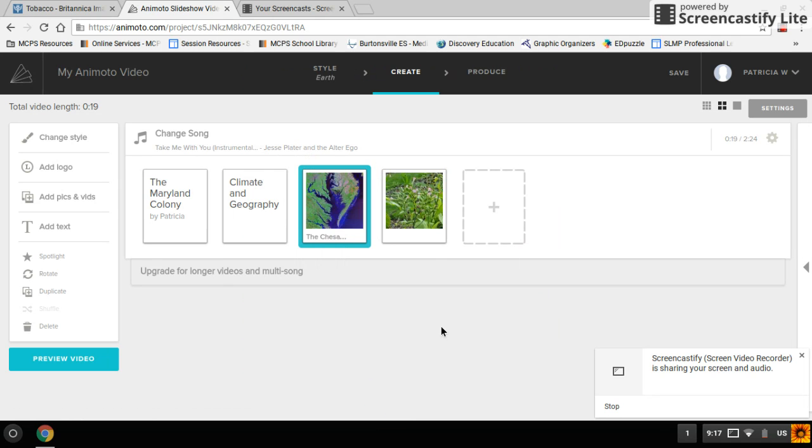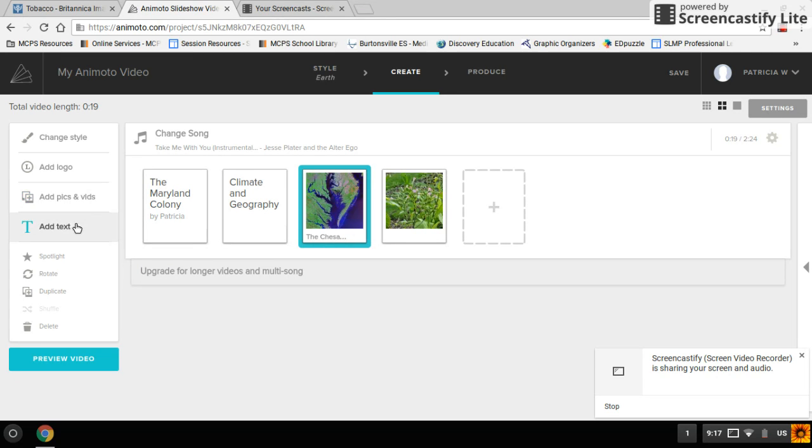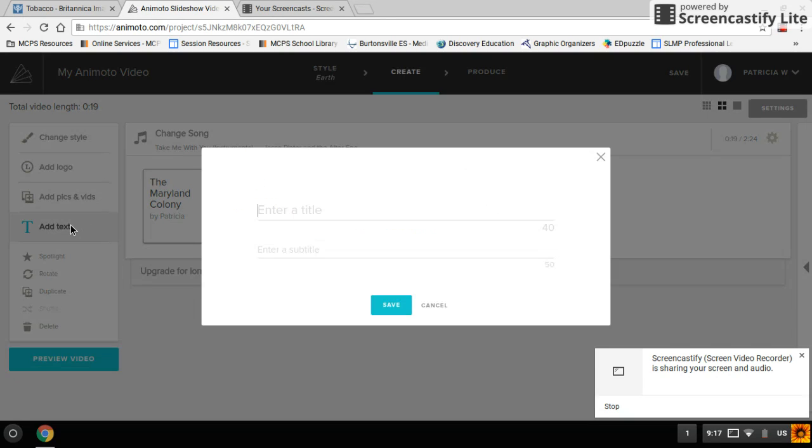Then my next required piece of text is natural resources. I'm looking on a list. So I'm going to go add text. And I will type natural resources and that's going to get its own box.